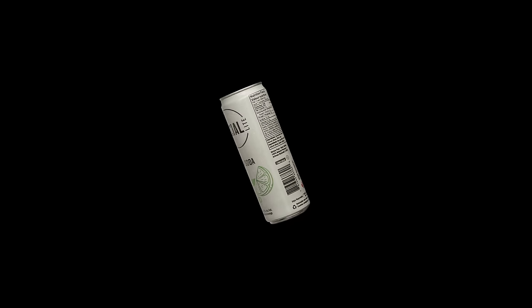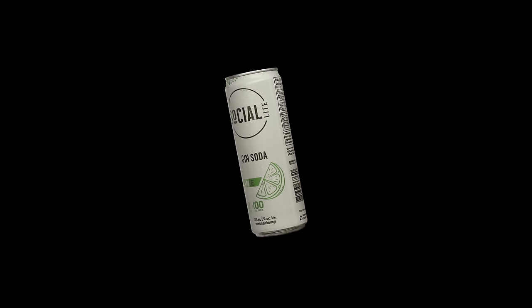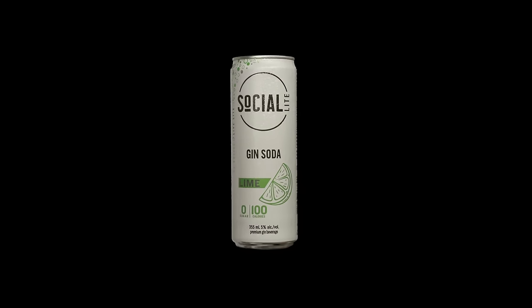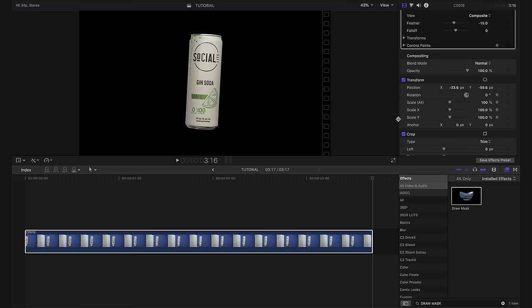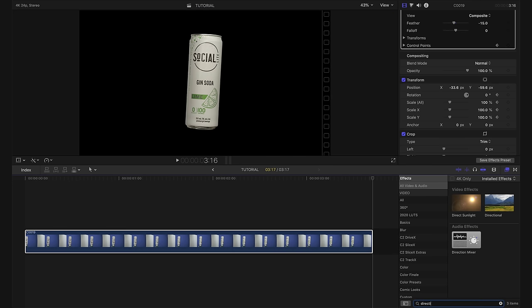Now the little issue we have with our shot that we got today is that the can was stationary in one spot. So it's in focus the entire time. What we can do to fix this is we can go into our effects tab and we can add a directional blur.